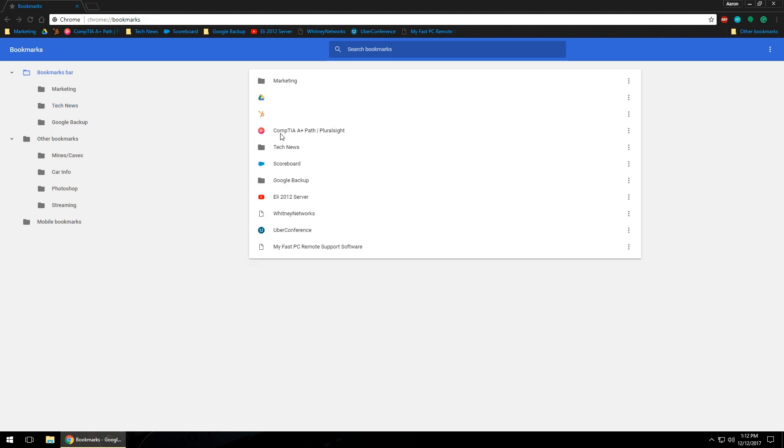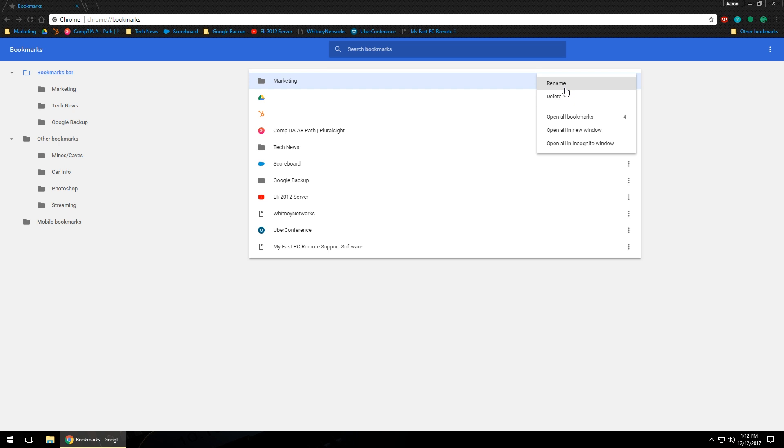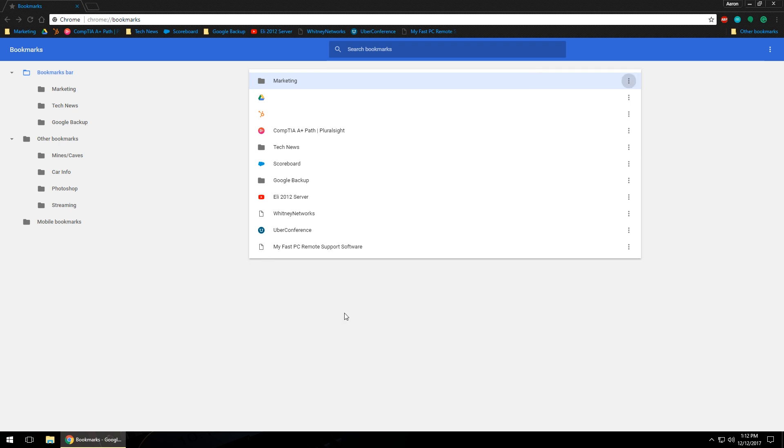You can do that with just about anything. If you hover over the folder ones and left click on the three dots, you can actually rename the folder, delete the folder, you can open up every single bookmark that's in that folder, and then you can open them all in a new window or you can open them all in an incognito window. You can do just about anything in this actual bookmark manager when it comes to bookmarks. The world is your oyster - go crazy.